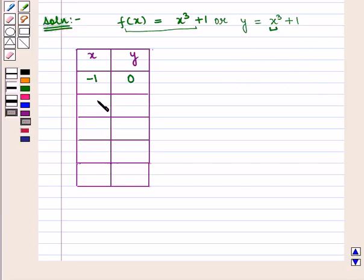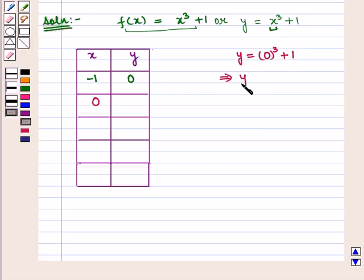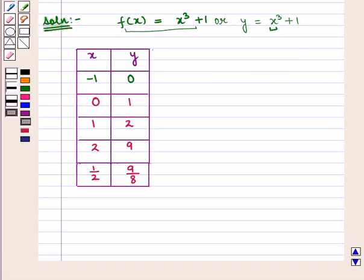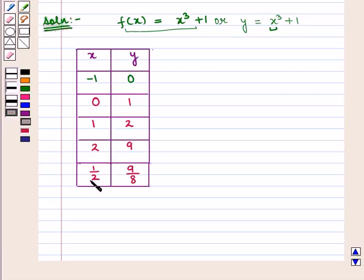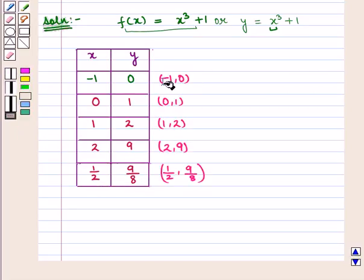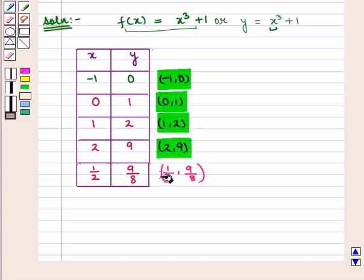Similarly, when x = 0, y = 0³ + 1 = 0 + 1 = 1. So for x = 0, y = 1. We obtain different values of y for corresponding values of x: when x = 1, y = 2; when x = 2, y = 9; and when x = 1/2, y = 9/8. Now we shall plot these points on the coordinate plane.